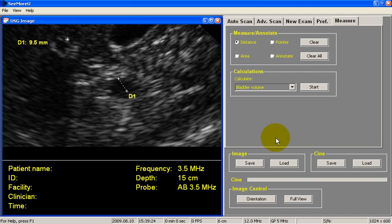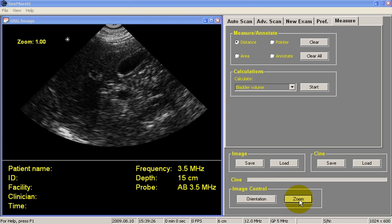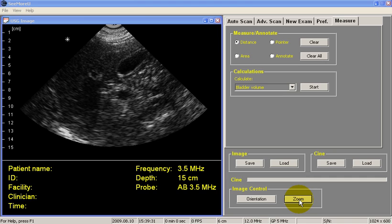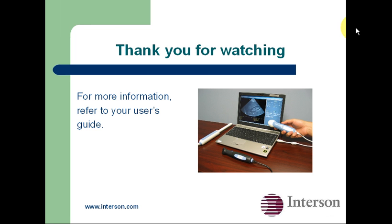To go back to the normal view, click on Full View, and I'm back on my normal-sized image. Thank you for watching, and for more information, please refer to your user's guide.